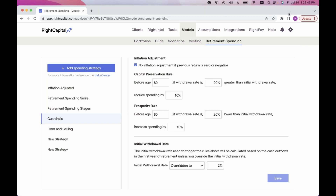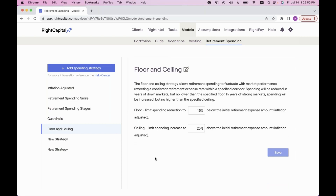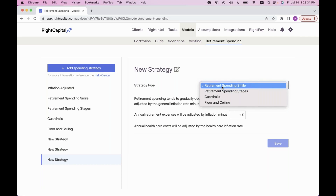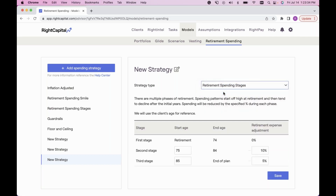Retirement Spending Stages and Guardrails are the most popular, but there's also a Floor and Ceiling option. This strategy allows retirement spending to fluctuate with market performance: spending is reduced in down market years but won't go below a specified floor, while spending increases in strong market years but no higher than the ceiling. The default is 15% and 20% for the ceiling. You can always add your own spending strategy by clicking the blue Add Spending Strategy button and selecting the strategy type — smile, stage, guardrail, or floor/ceiling.